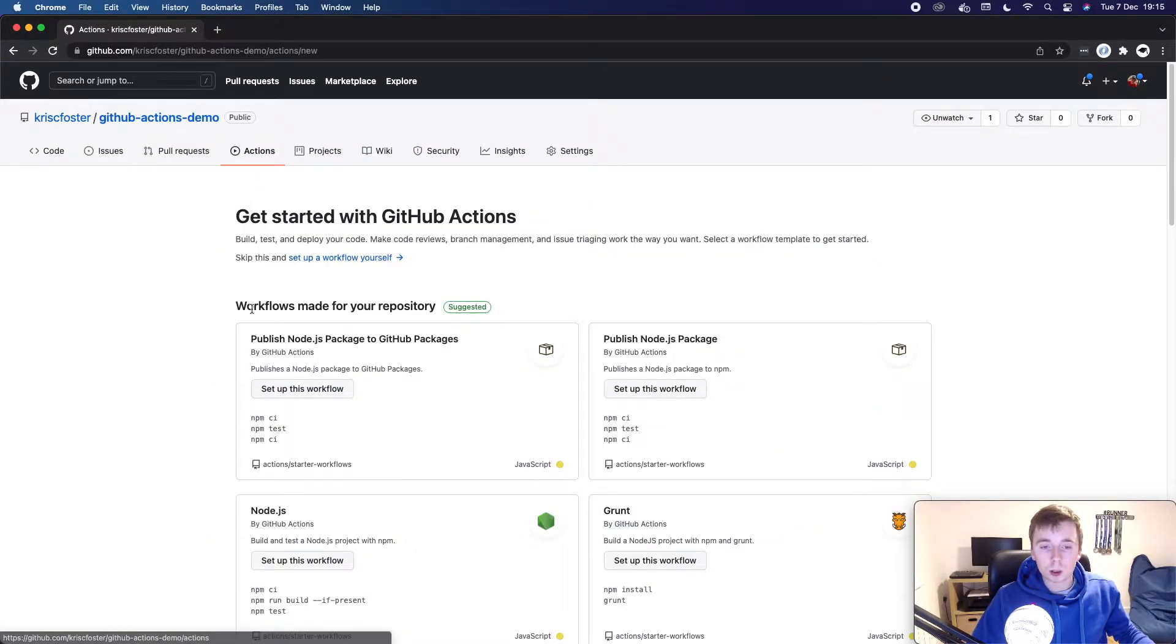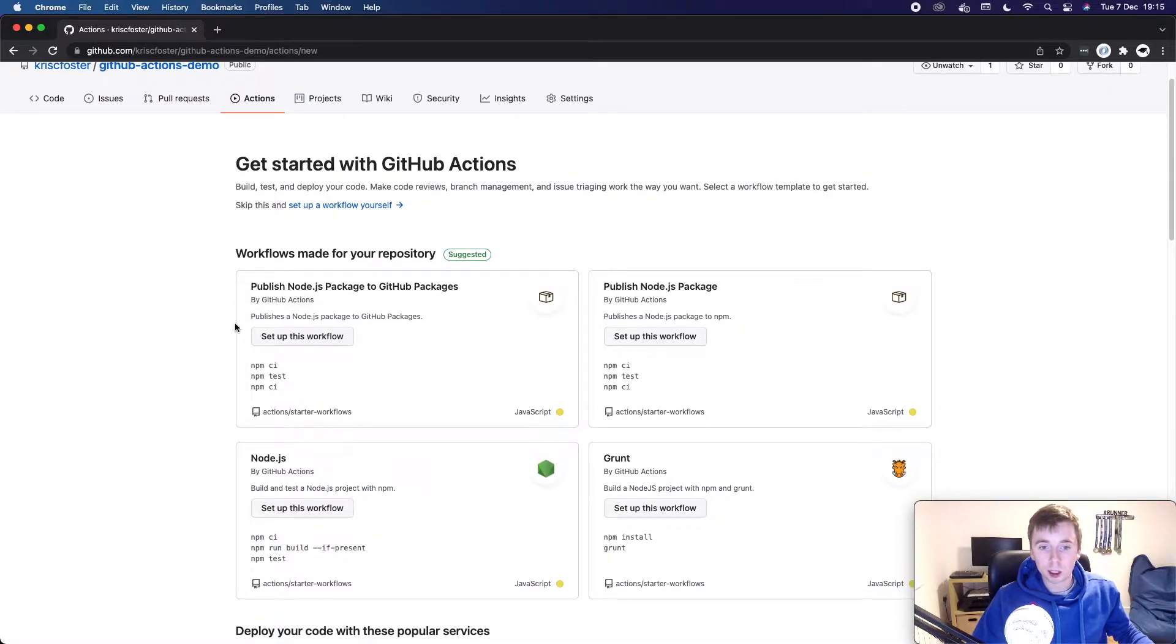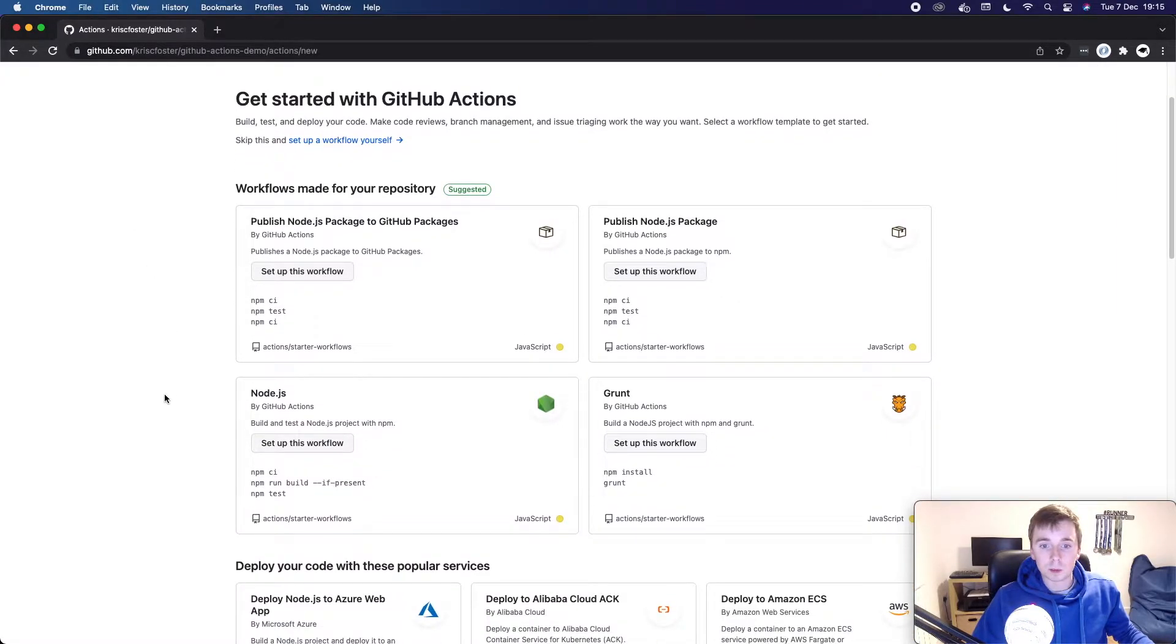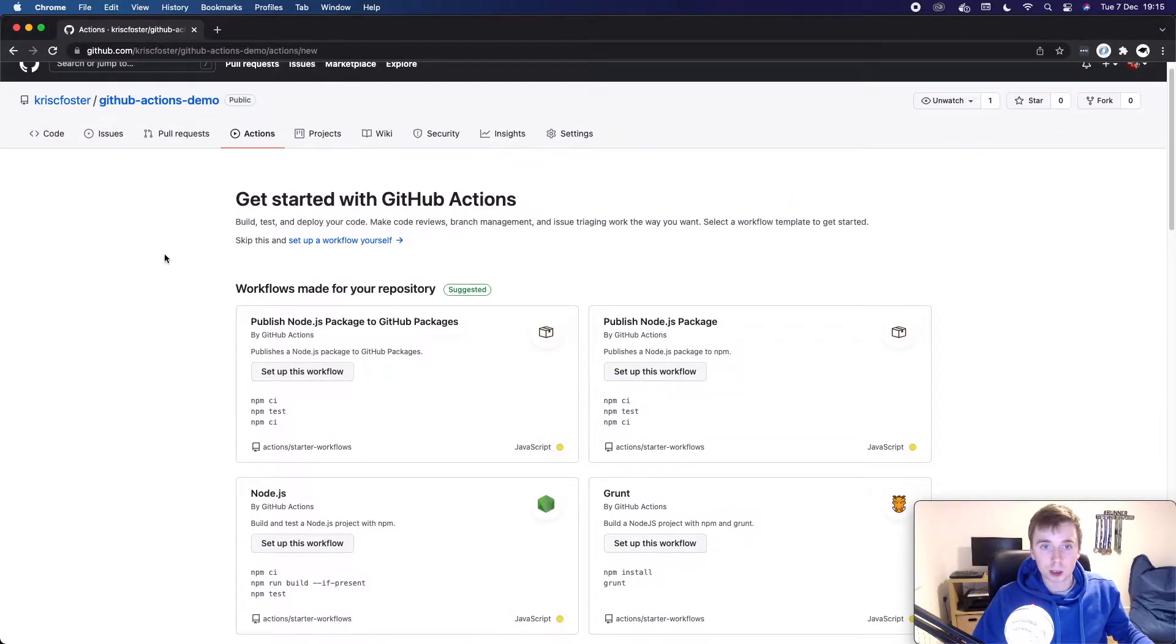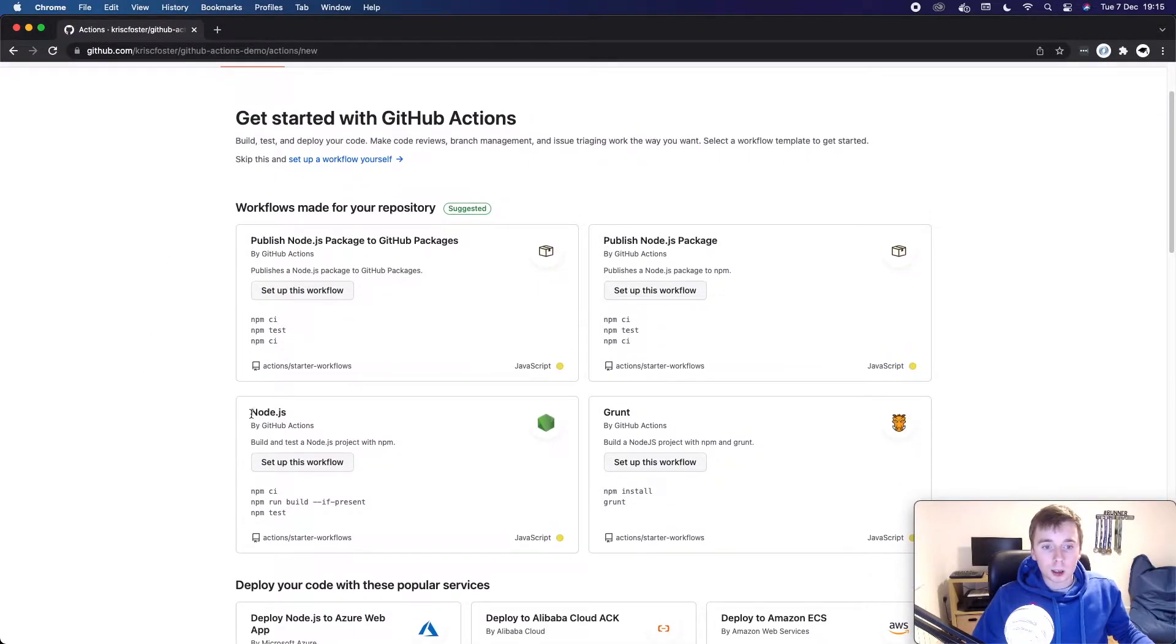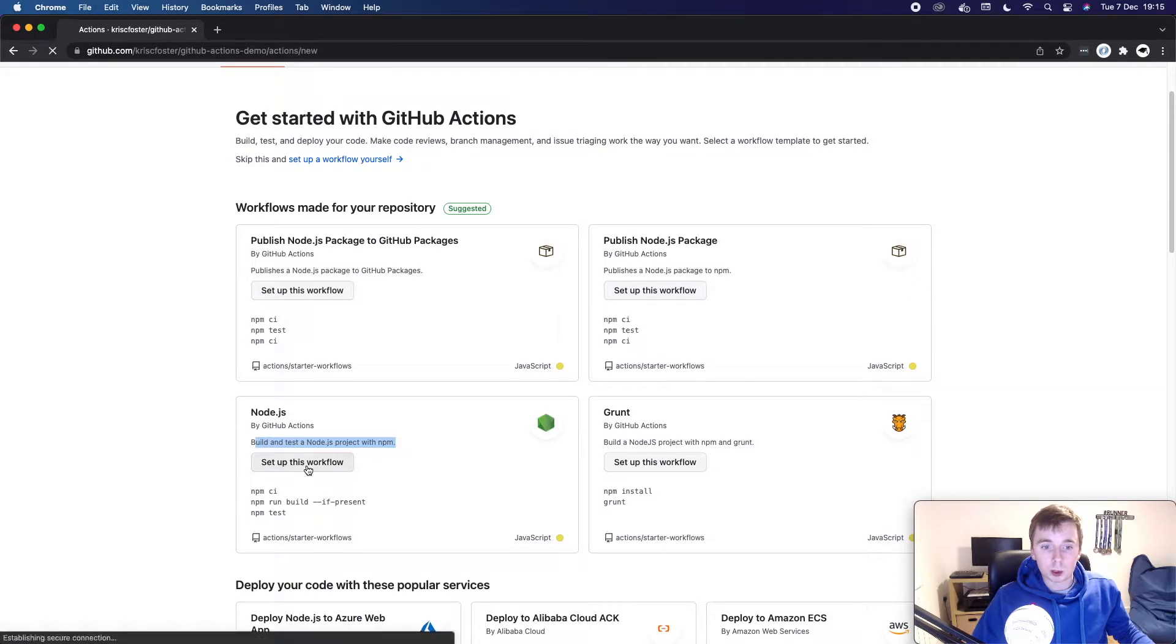So there's a few different ways to generate the workflow file, but this is what I found is the easiest because this will basically run through it with us. And it'll be really easy. So we're going to click on this Node.js build and test a Node.js project with npm. So I'm going to click set up this workflow.